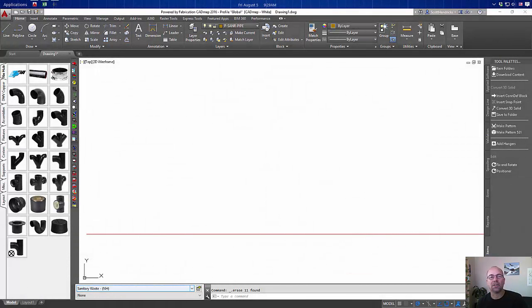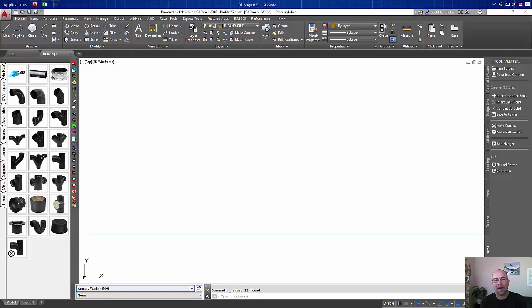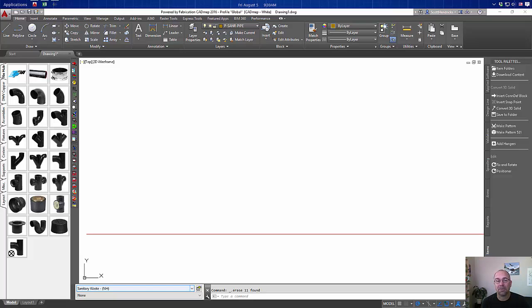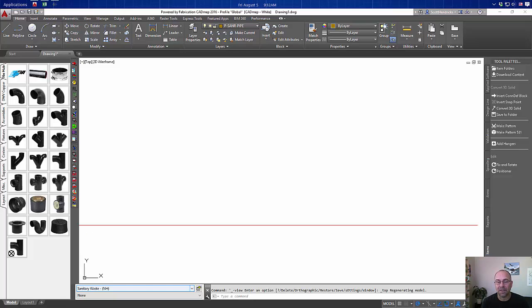Hi, this is Scott Hendricks with Applied Software and today I want to talk about the positioner. The positioner is a tool inside of Fabrication CAD MEP that we can use to reposition fabrication items in our model. Let me give you a couple demonstrations of things that you can do with the positioner.